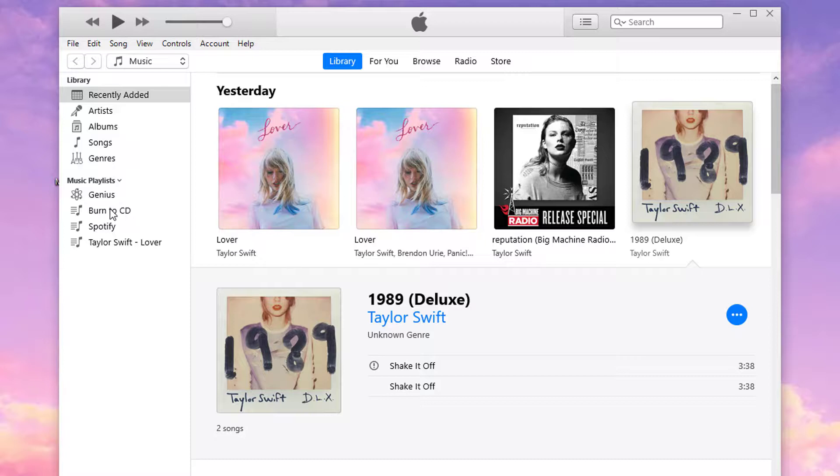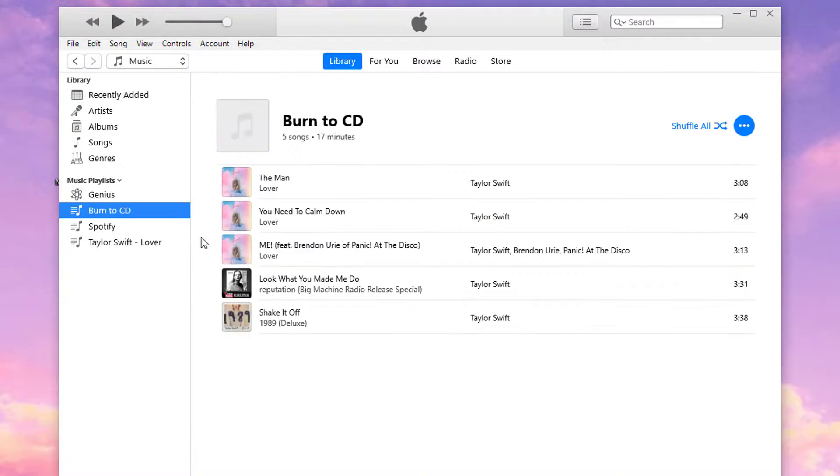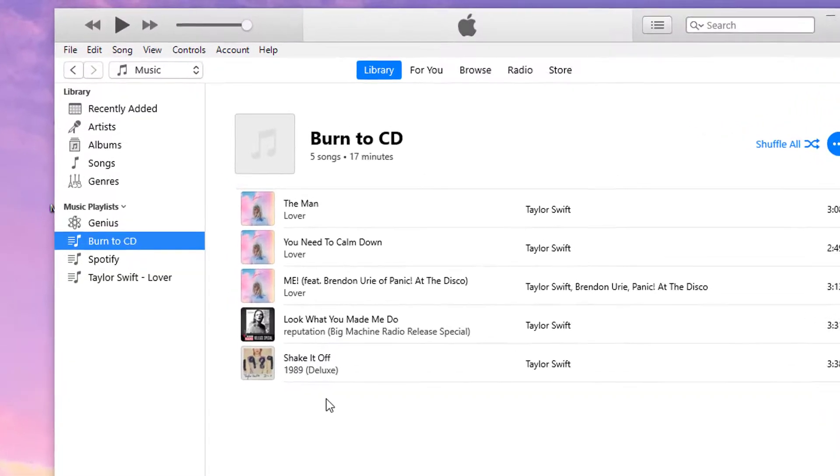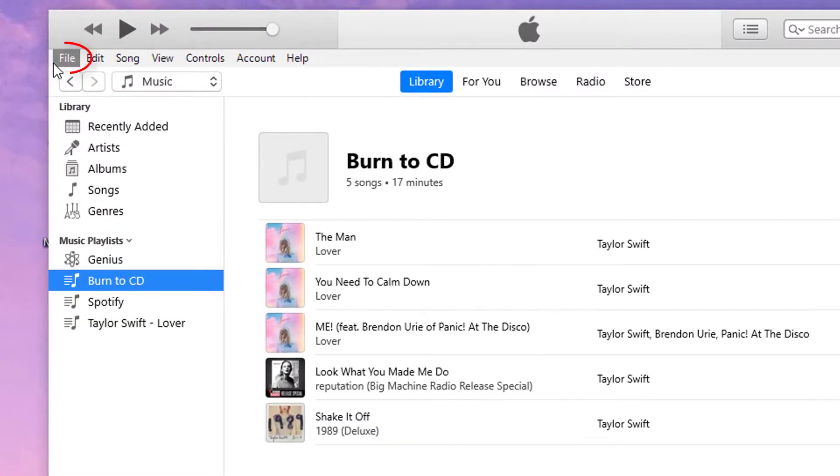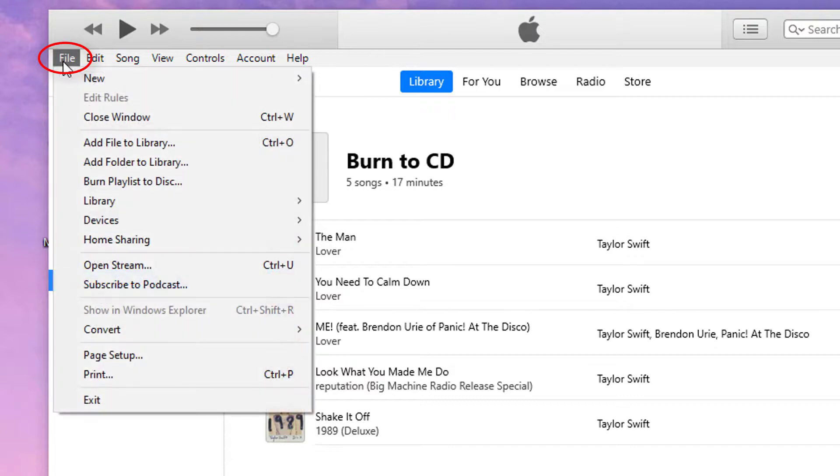Go to the New Playlist. Then go to File and choose Burn Playlist to Disk.